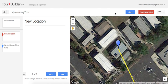So that's Google Tour Builder. If you have any questions, feel free to email me — my email is right there — and I'd love to help you out. Thanks!